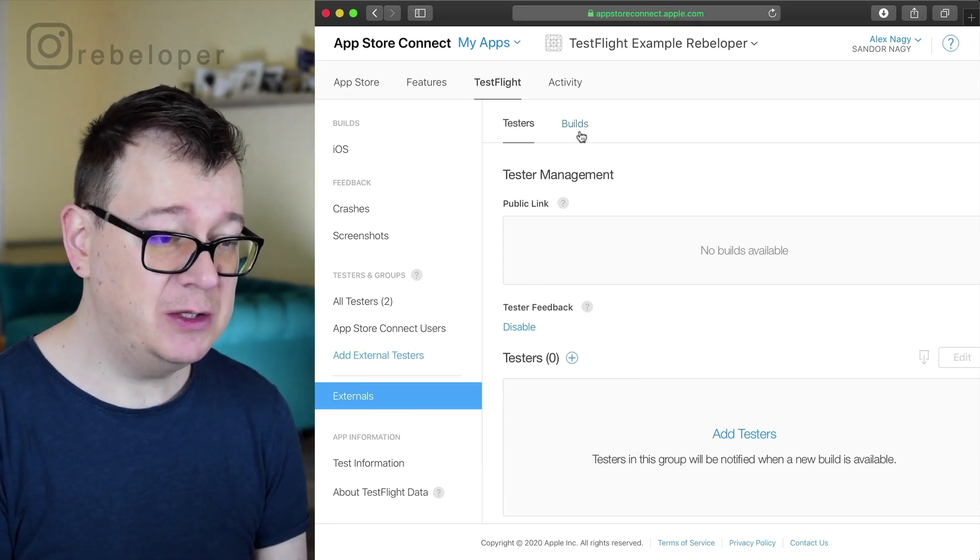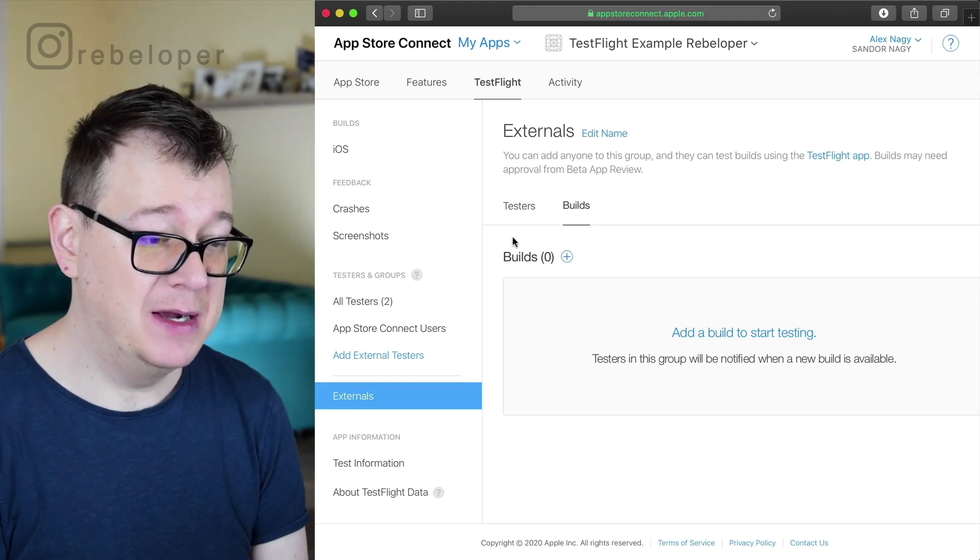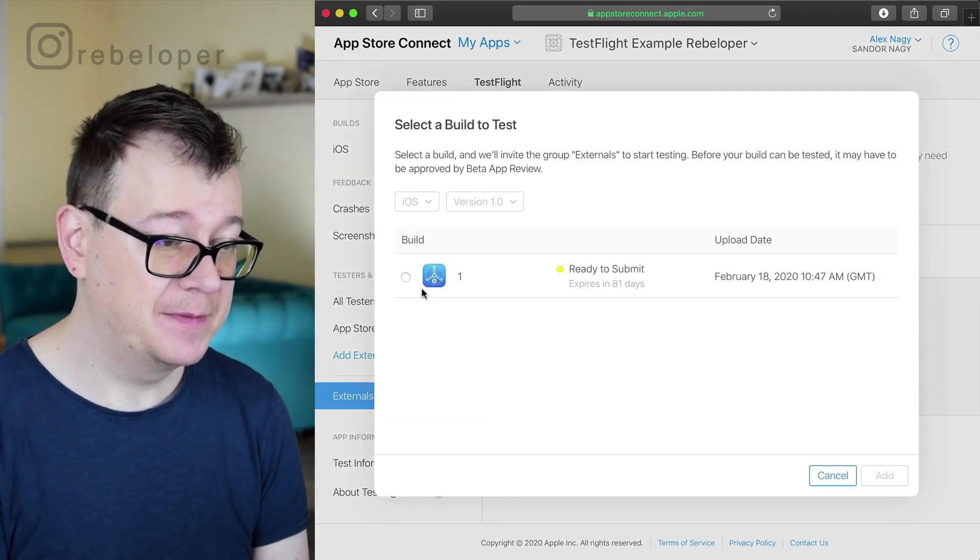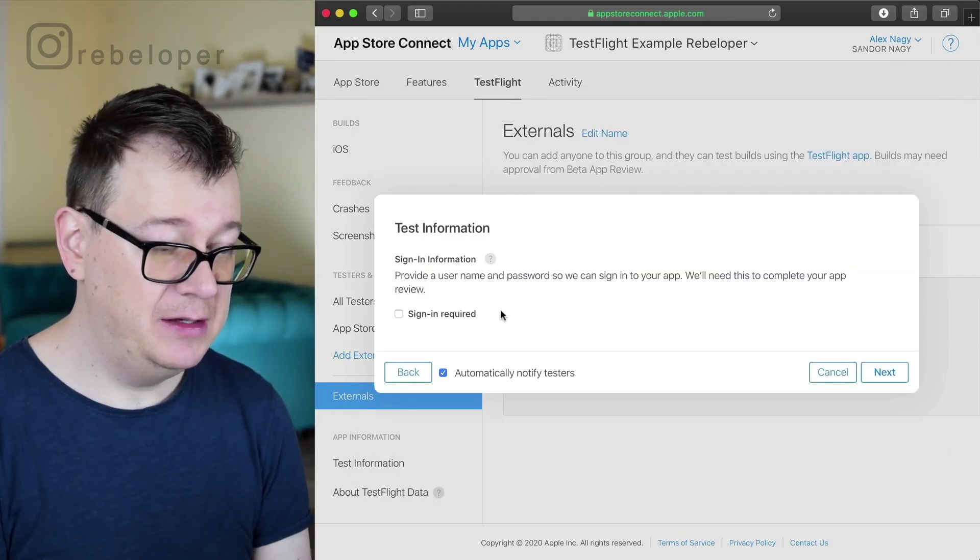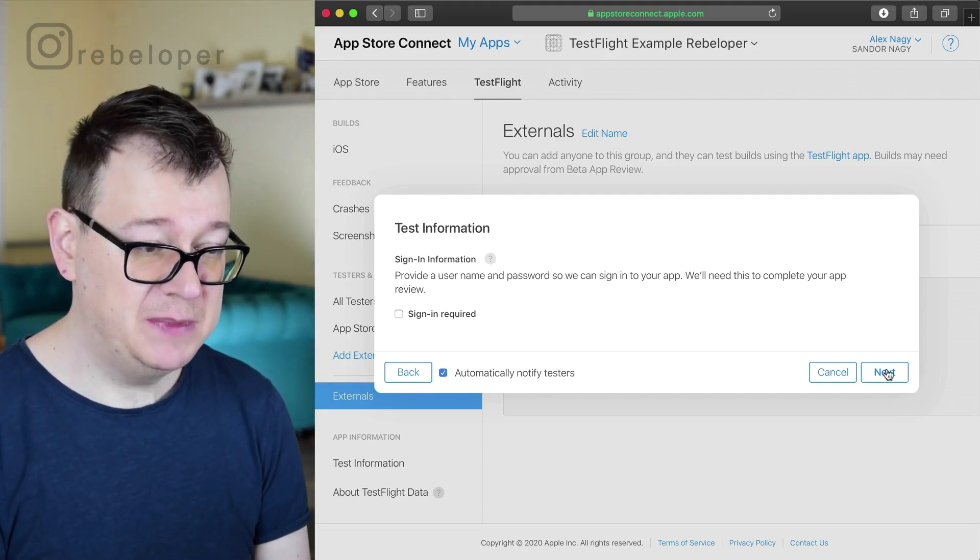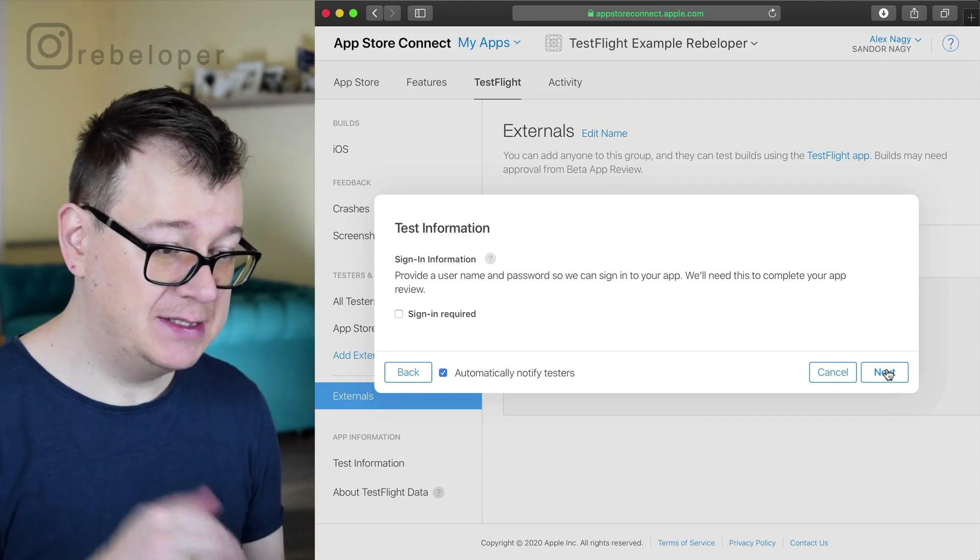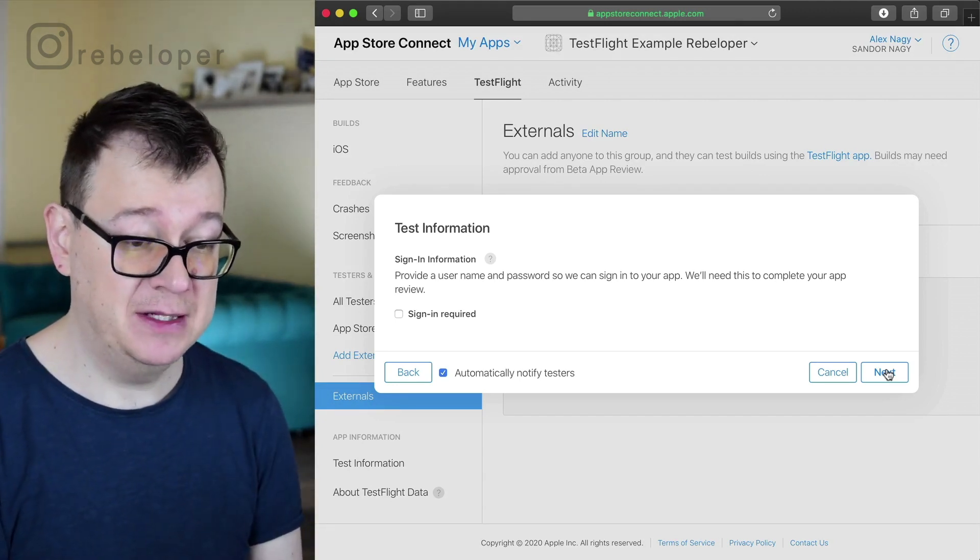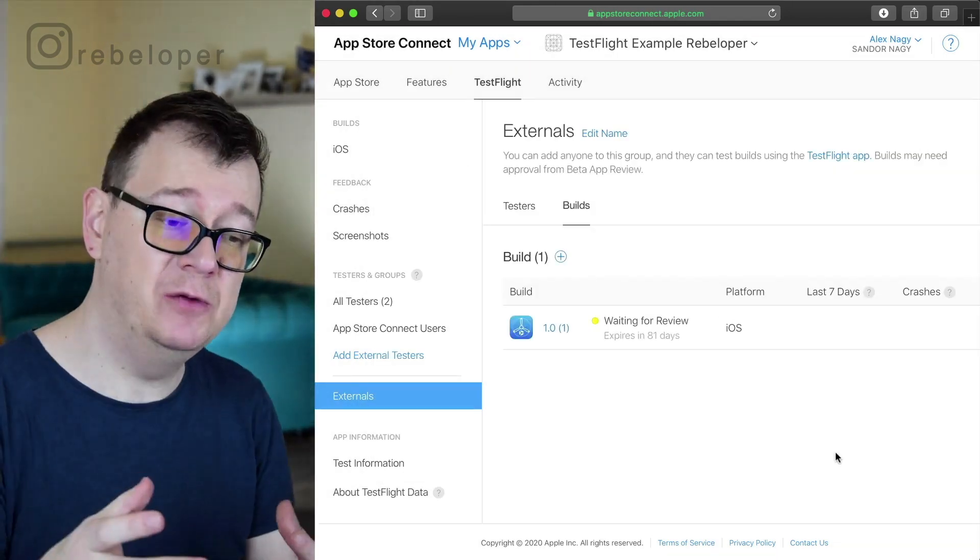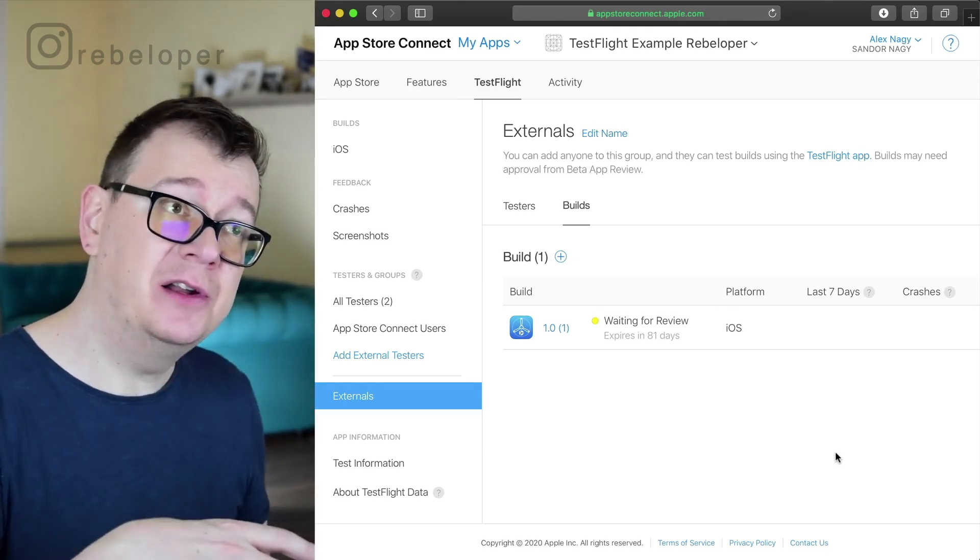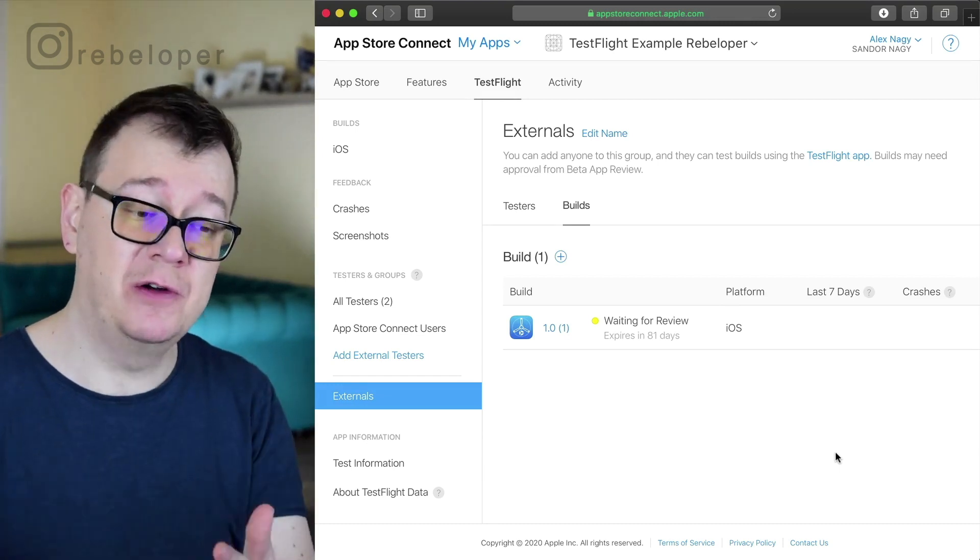So what we have to do first before we add some testers is add a build. Let's select, click on next here. We don't have to have a sign in in our app, so we are not going to select sign in required but we are going to select automatically notify testers. Let's submit for review because we have to submit for review. These are external testers and not internal, so Apple needs to review your app.